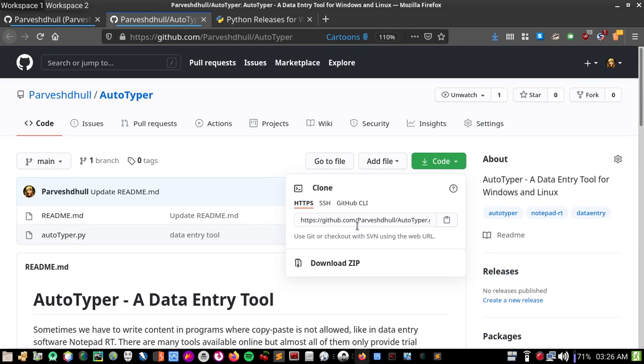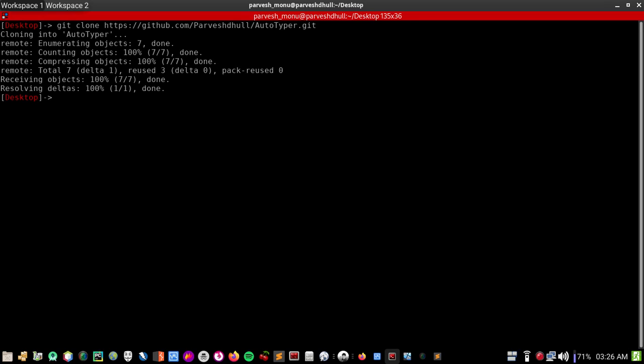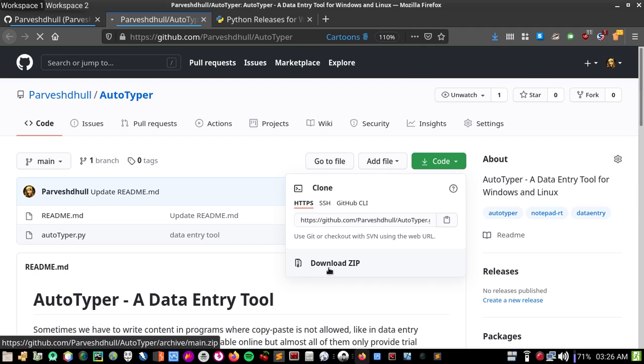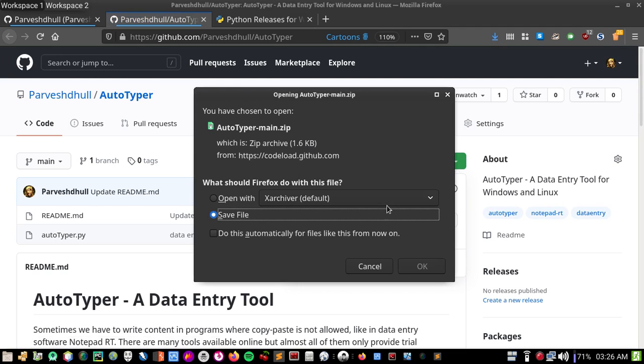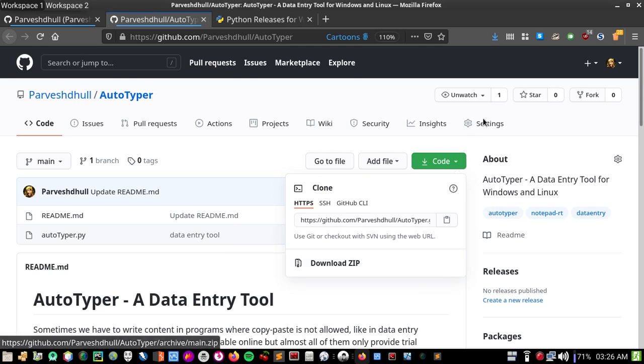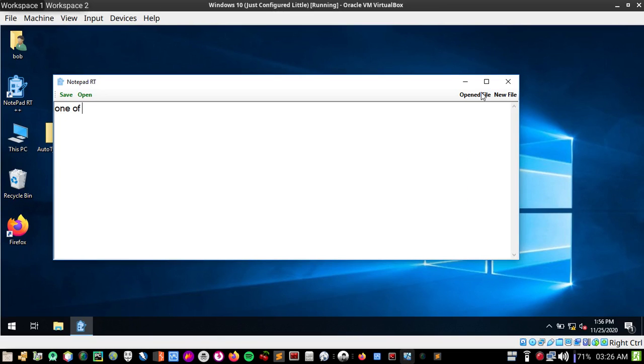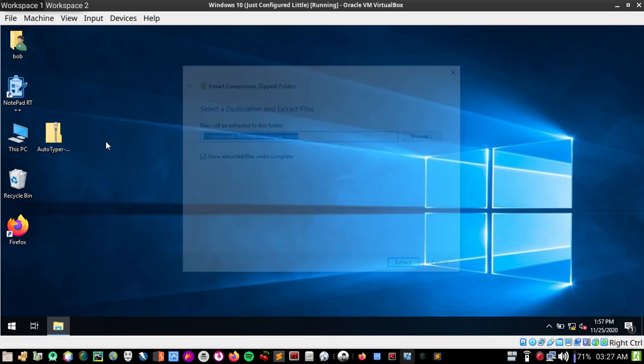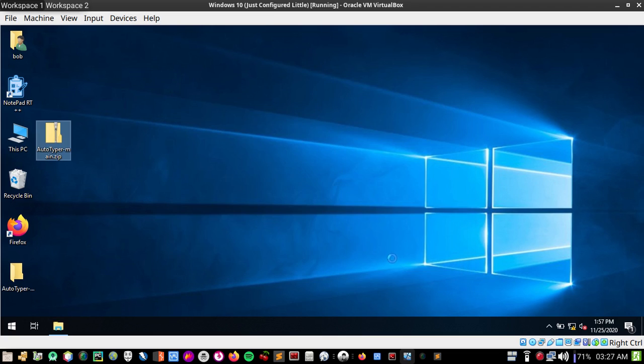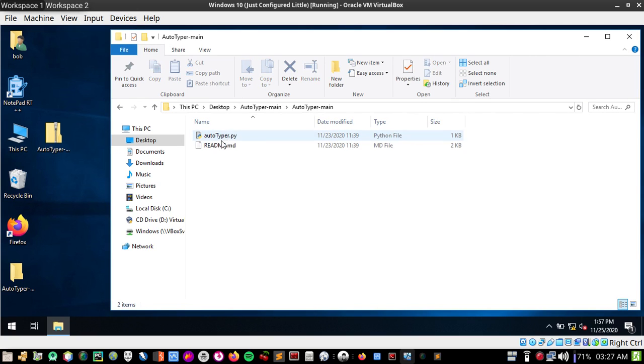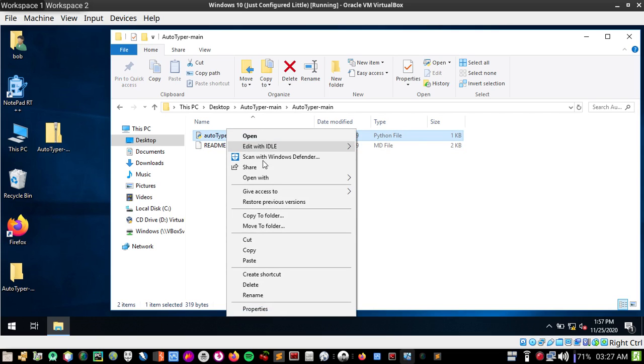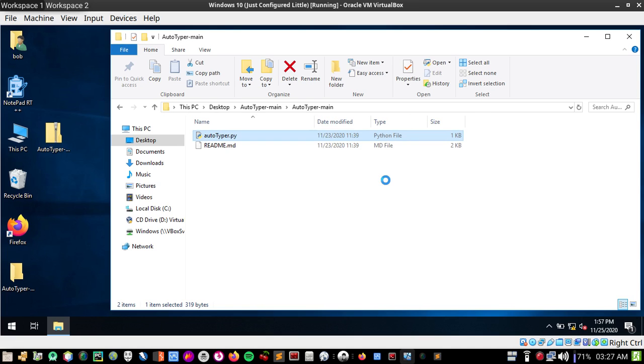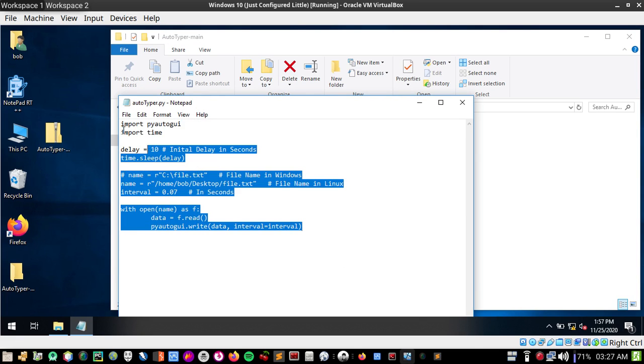You can download the code very easily in Linux by cloning the repository, but if you're on Windows you can directly click download zip file from here. I'm running Windows on Linux using an emulator and I've already downloaded this file, so let's extract it. Our main file is autotyper.py. Let's open it with any editor like Notepad, WordPad, or Sublime.